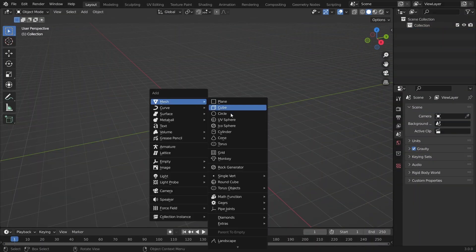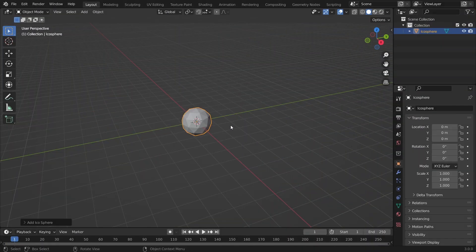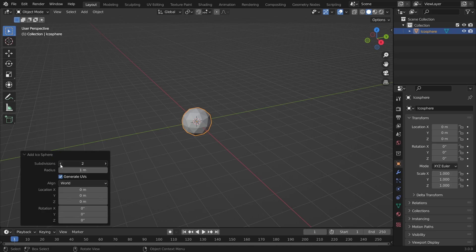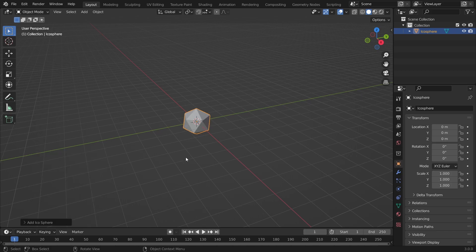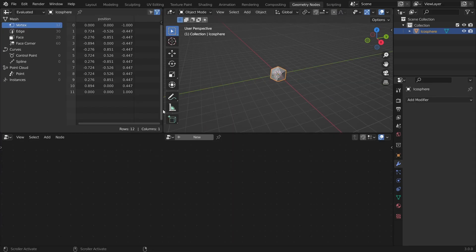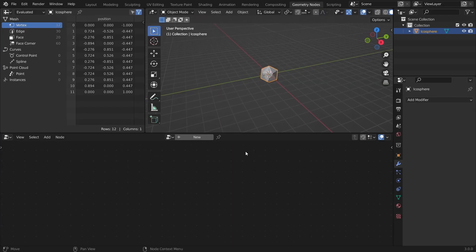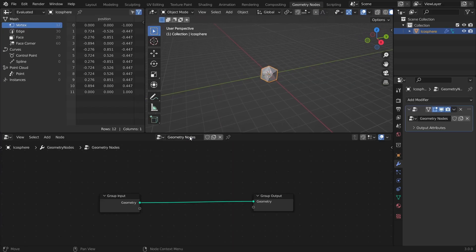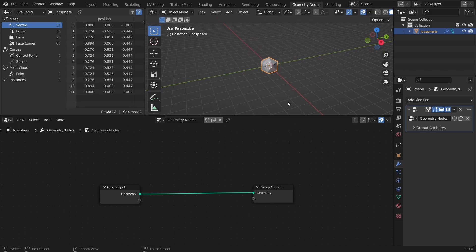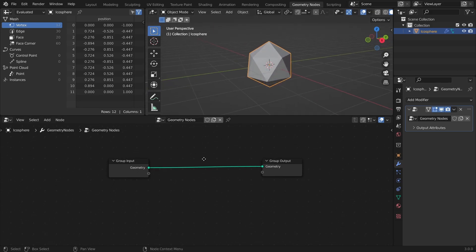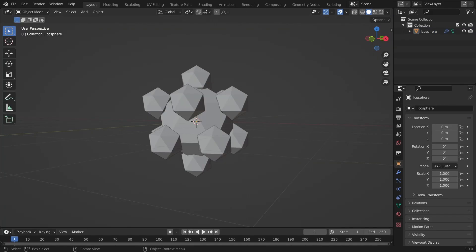First, I will add an ICO sphere with a subdivision of 1 as my base object. Then, in the Geometry Nodes workspace, add a new node tree. The main idea is to add a scaled-down copy of the base object to each of the vertices of the base object.